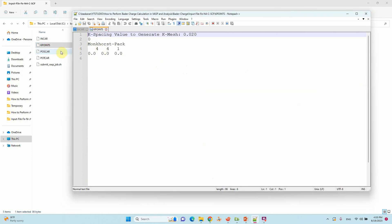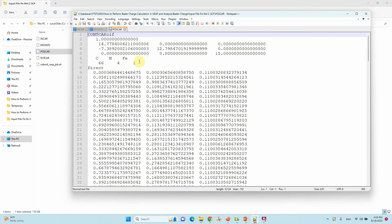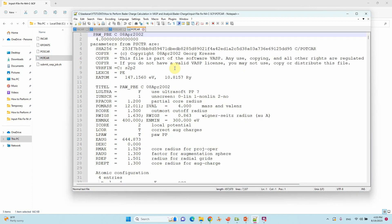This is the POSCAR file. FeSe containing carbon 66 atoms, nitrogen 4, Fe 1 atom. This is the POSCAR file.